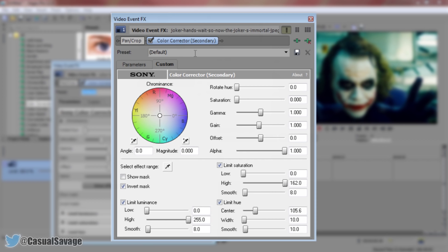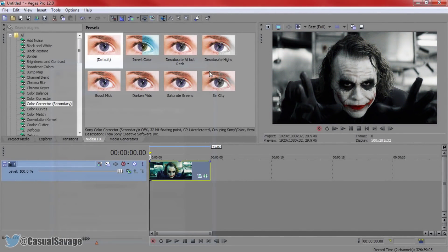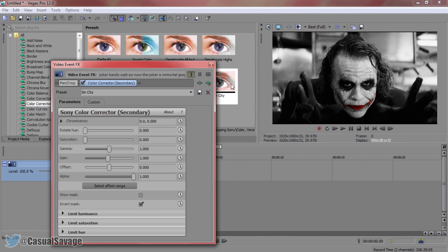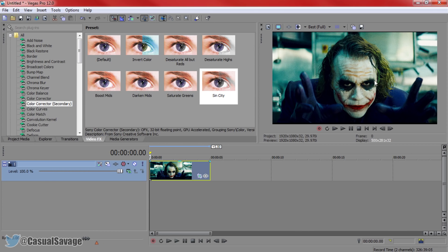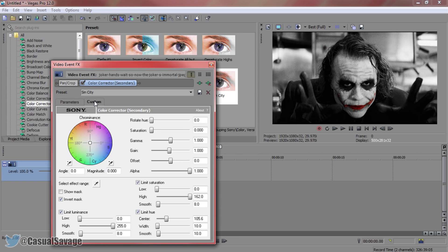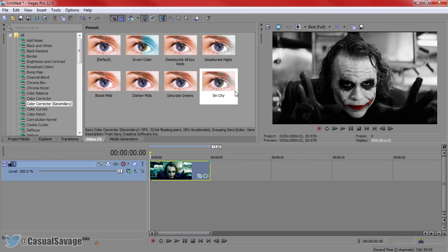Where it says Preset, come here and just type in a preset name you want to call it — I'll just call this Sin City. Press Save Preset and as you'll see it will now be there. So if we take the effect off for a second, you'll see this is standard. We drag on the Sin City from Color Corrector Secondary — boom — and you don't have to remember the settings again. All the settings are already saved with this preset.